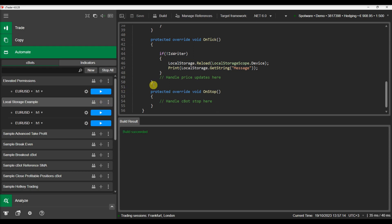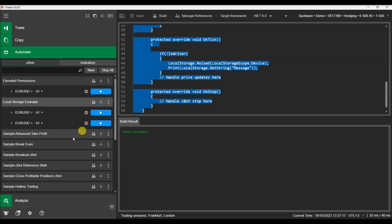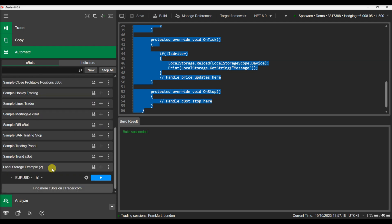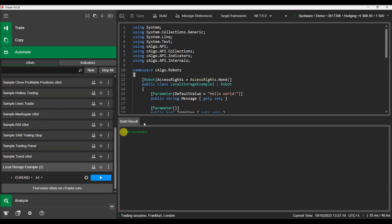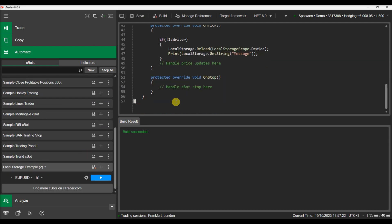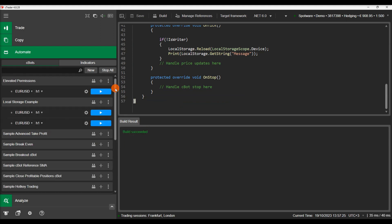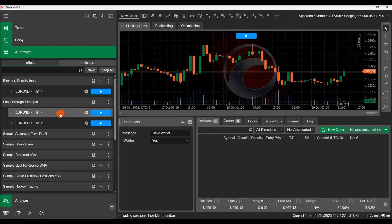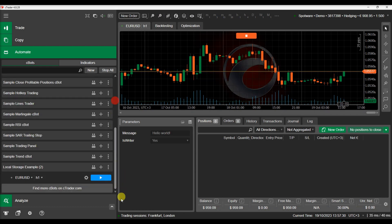We will build the C-Bots and repeat the process. We can see now how two instances of C-Trader can share information between each other using local storage.